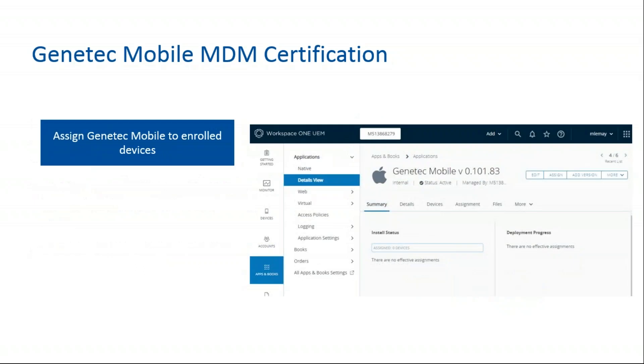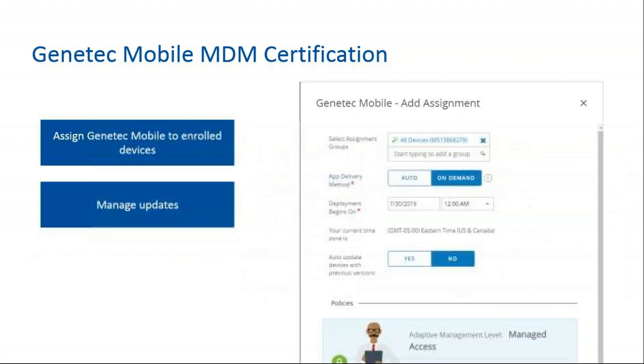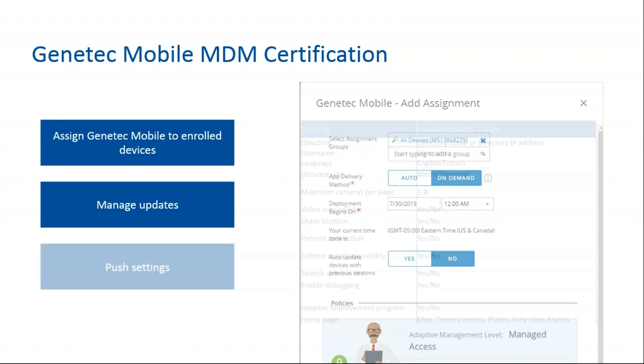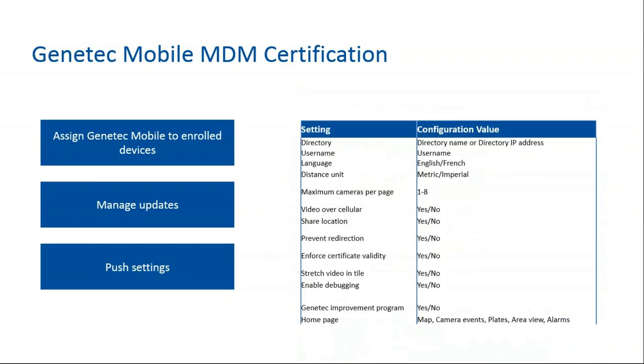The Genetec Mobile MDM certification first assigns Genetec Mobile to enrolled devices. You can then manage your updates. As you can see, you can add assignments and change the delivery method. It also includes push settings.